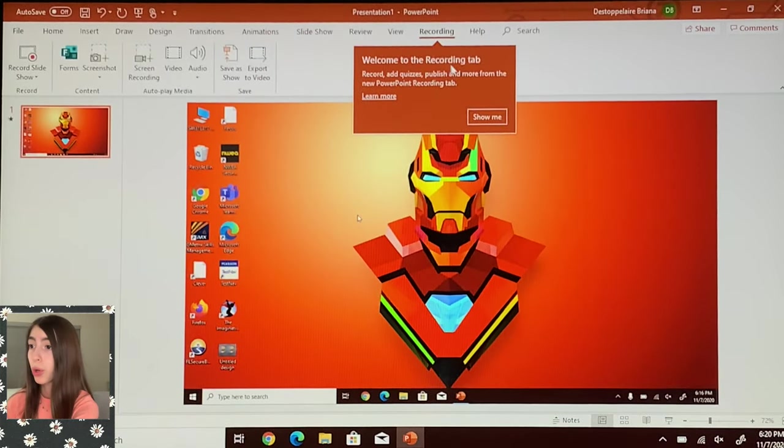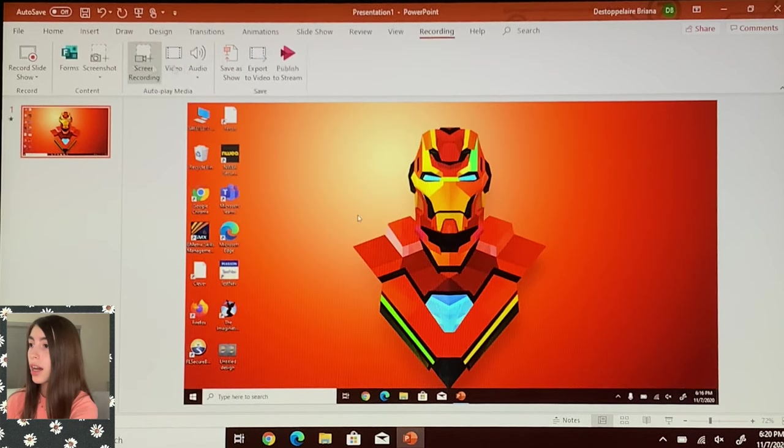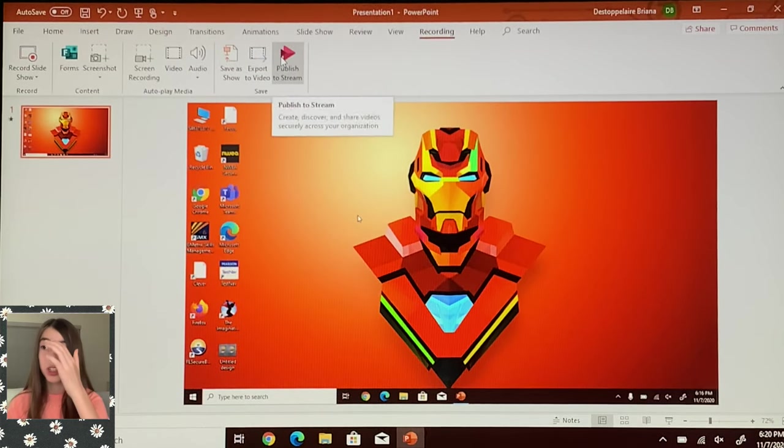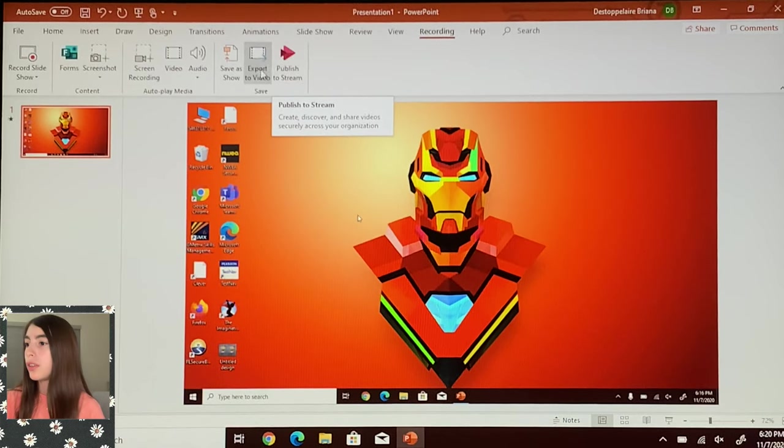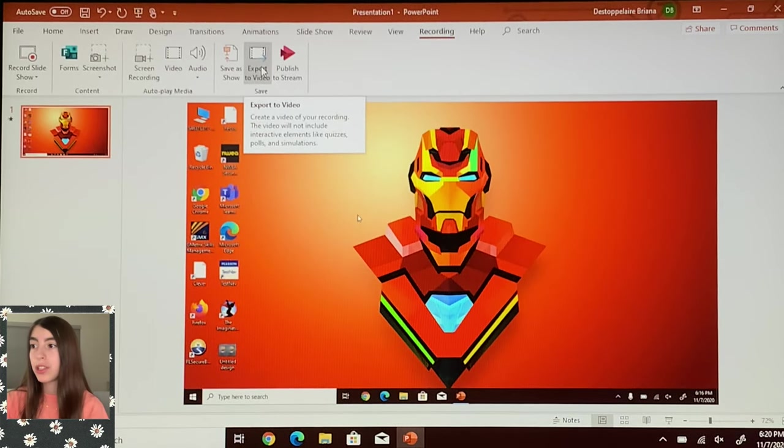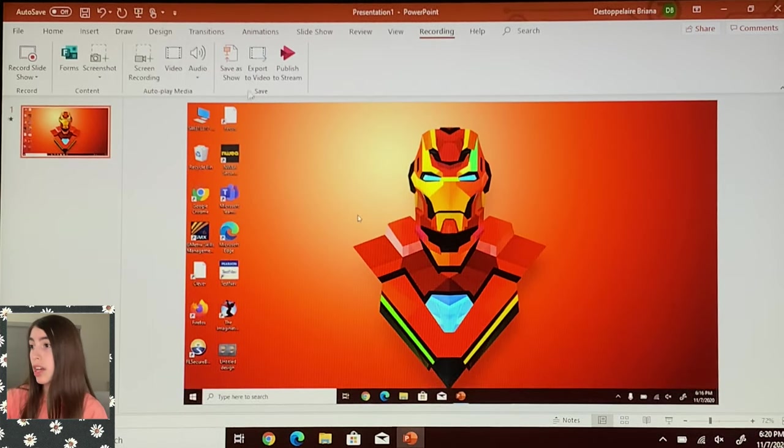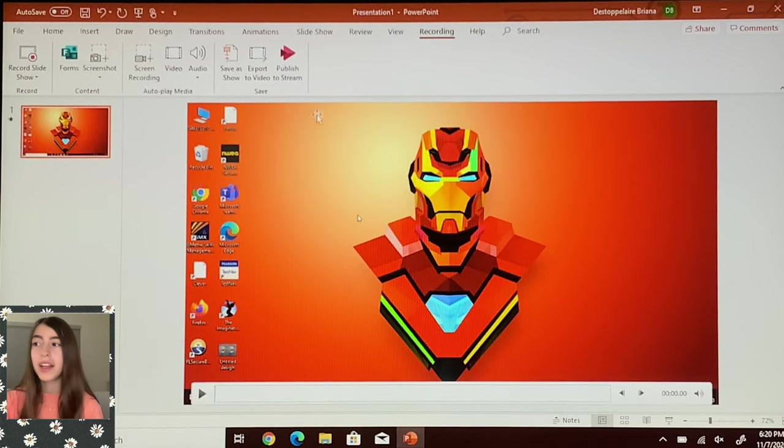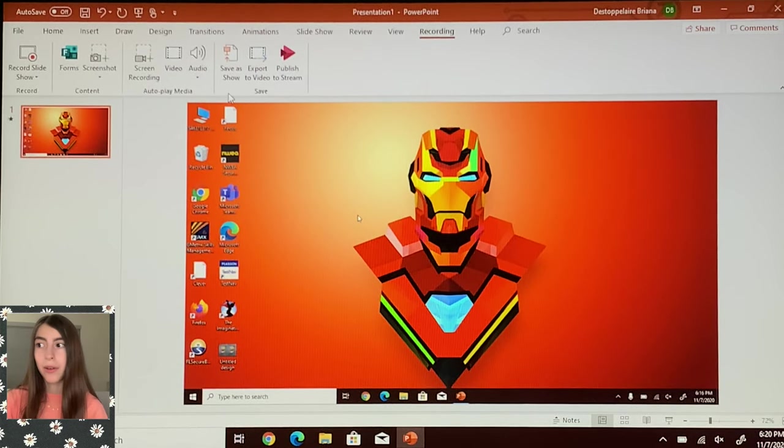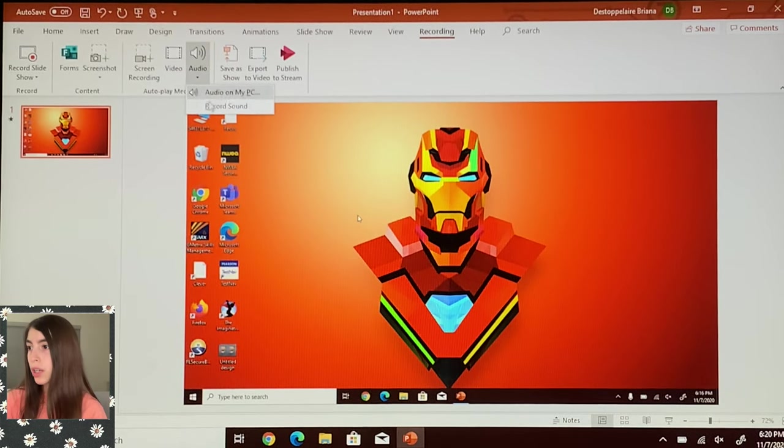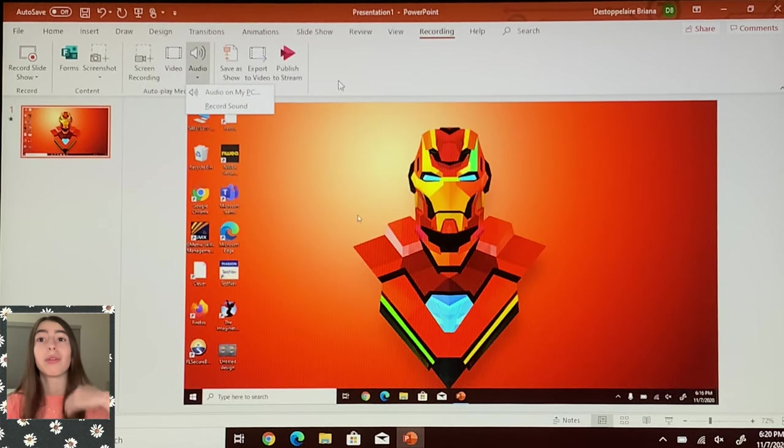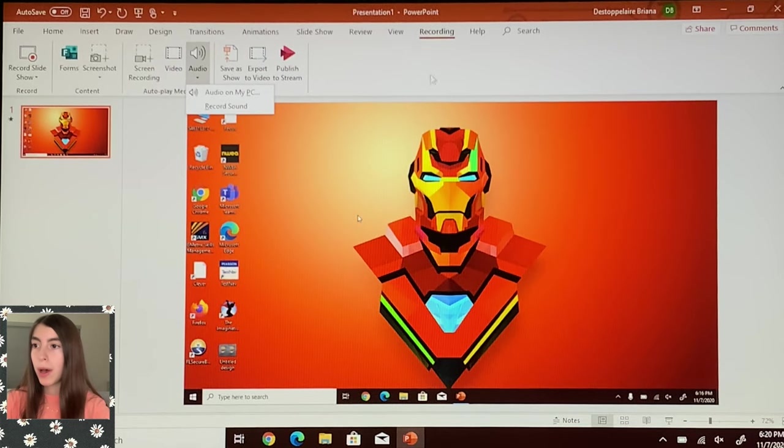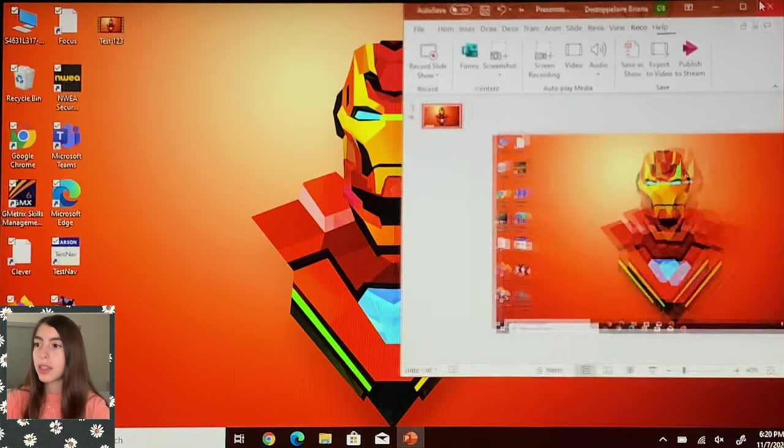And now you can publish it to Stream if you're a teacher, or you can export the video like how I just did. Instead of right-clicking, you press export here. Screenshot, you can record a slideshow, there's just more options now. And you can select the audio you want to use, like audio from my PC, or if you have a microphone plugged in, then that will pop up.